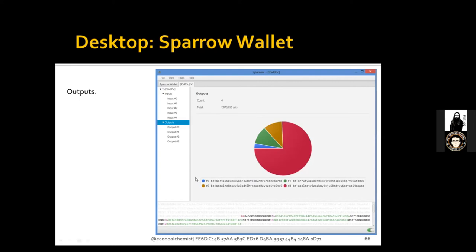Sparrow Wallet can display several inputs and several outputs if the transaction had them. It's just good to familiarize yourself with what's going on under the hood when you're receiving Bitcoin. Most wallets don't provide this level of detail, but it's there for the curious. You don't need to get into this level of detail to send and receive Bitcoin, but it's a great feature to have available.